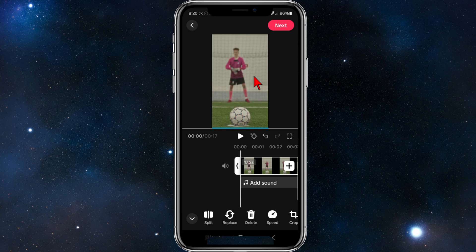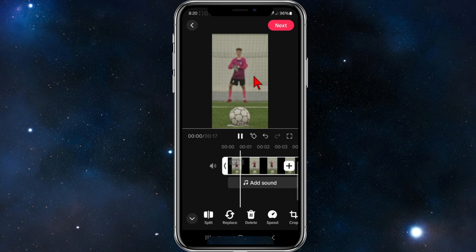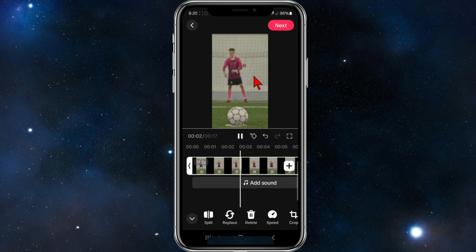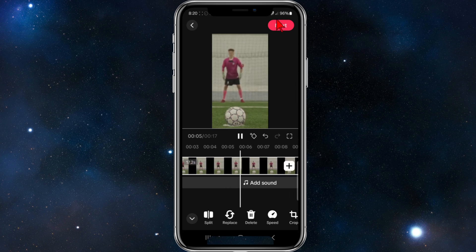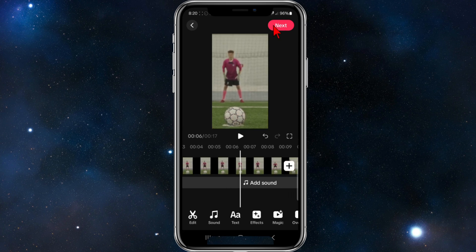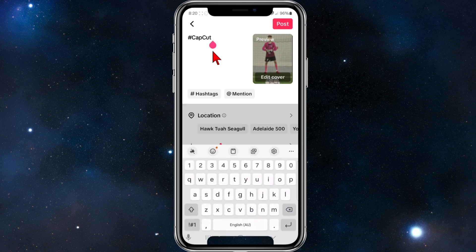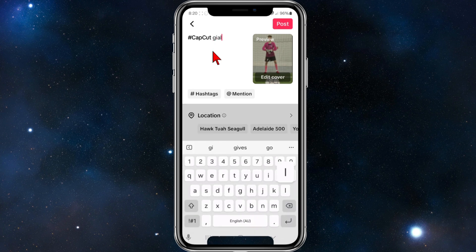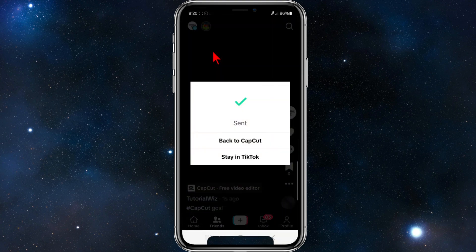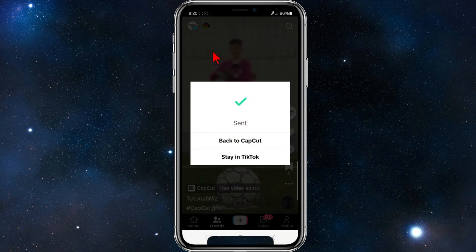Let it fit in the full screen there. That looks pretty good — I reckon that's full screen. If I play it, yep, it fills up the full screen. From here just go ahead and click Next, then upload it as you normally would. I'm just going to type in a caption and click Post.